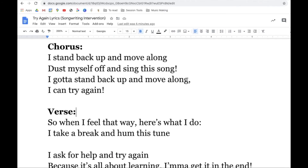I'll stand back up and move along and dust myself up and sing this song. Gotta stand back up and move along. I can try again. So when I feel that way, here's what I do: I take a break and hum this tune. I can ask for help and try again. 'Cause it's all about learning, I'm getting there in the end. I stand back up and move along, dust myself up and sing this song. Gotta stand back up and move along. I can try again.